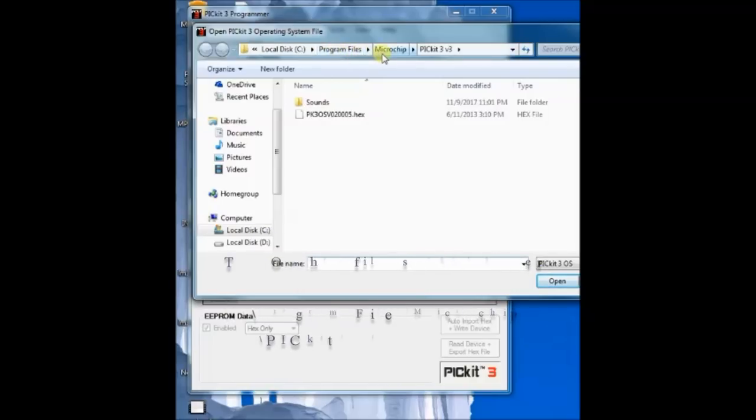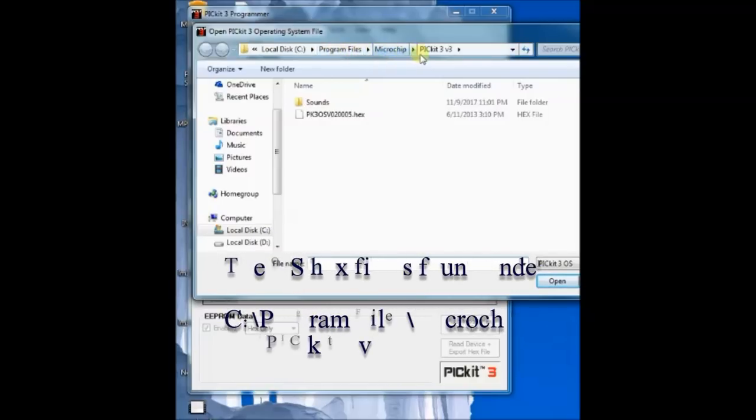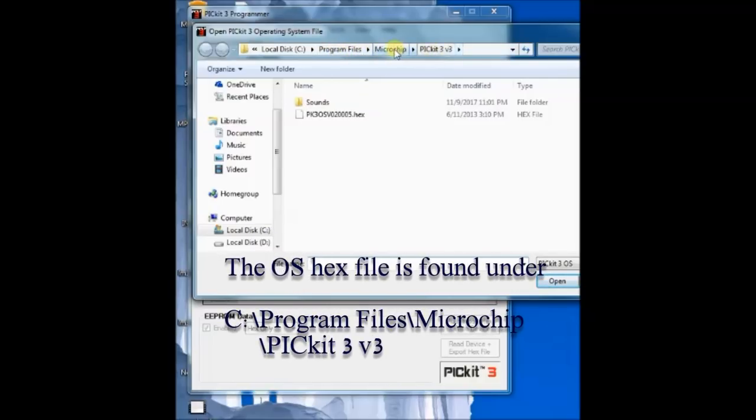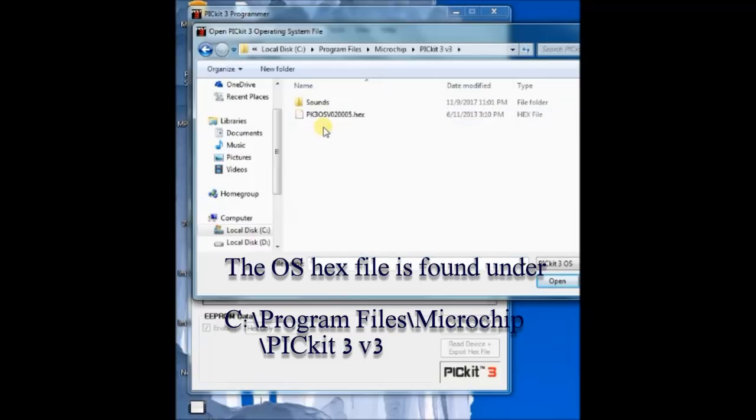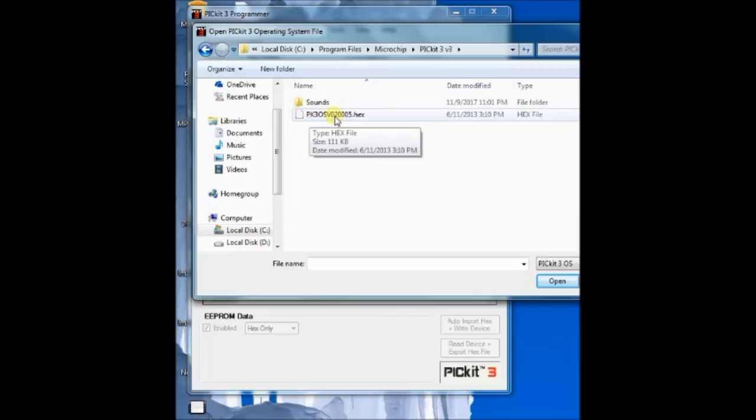The operating system firmware hex file is found under the installation folder. Mostly it will be C, program files, microchip and then PICKIT3 version 3.